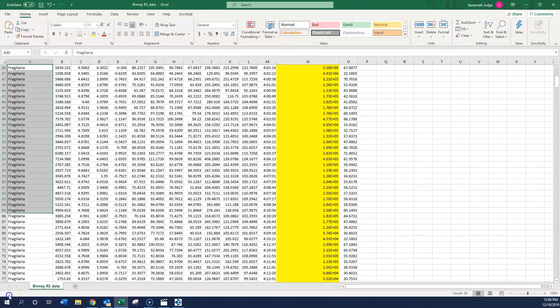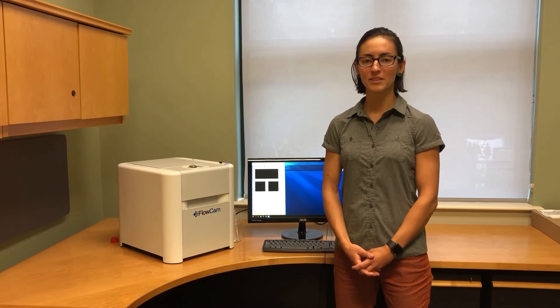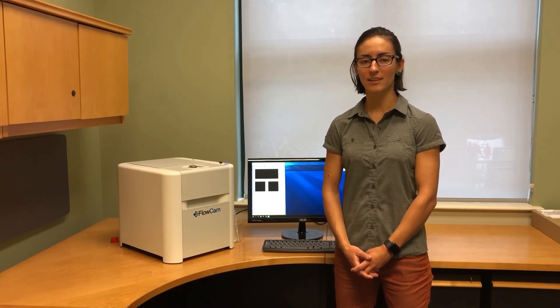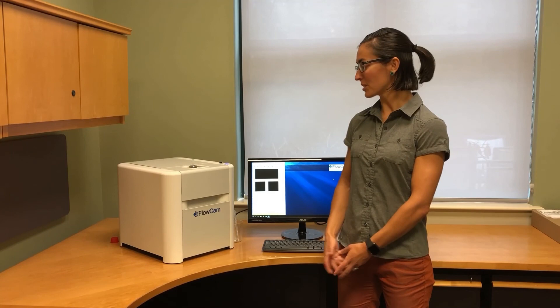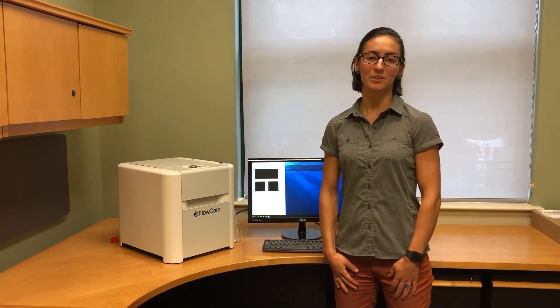As you can see, the FloCam Cyano automatically distinguishes cyanobacteria from other algae and diatoms, and is used all over the world for both monitoring and research applications in the aquatic sector. If you have any questions, please let us know — thank you very much for watching.